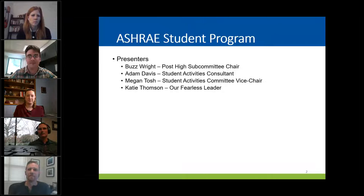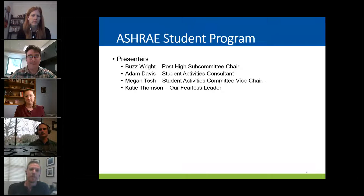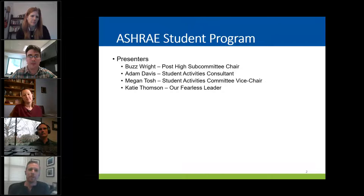Other panelists here can introduce themselves. Hi everyone, my name is Buzz Wright. I am your post-high subcommittee chair, and I'll see you at the Winter Conference. If you have any questions, comments, or feedback, and you see me, feel free to chat with me.